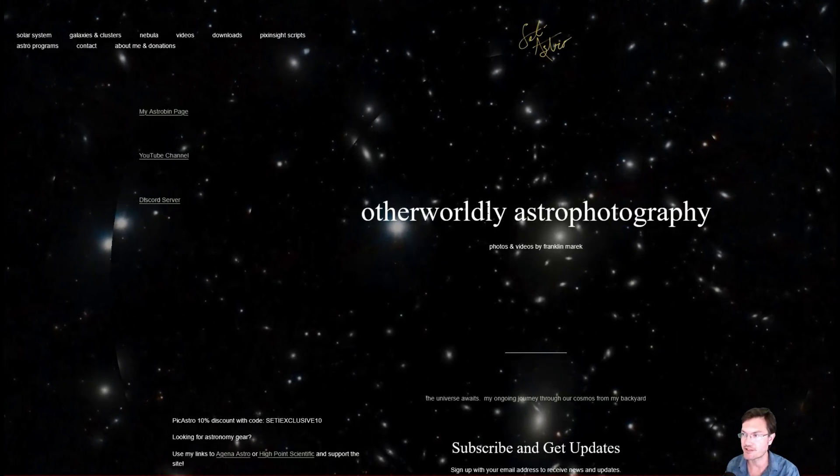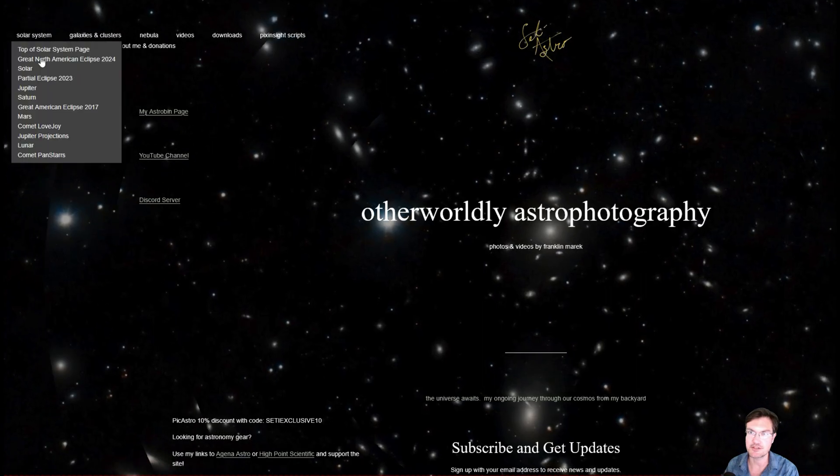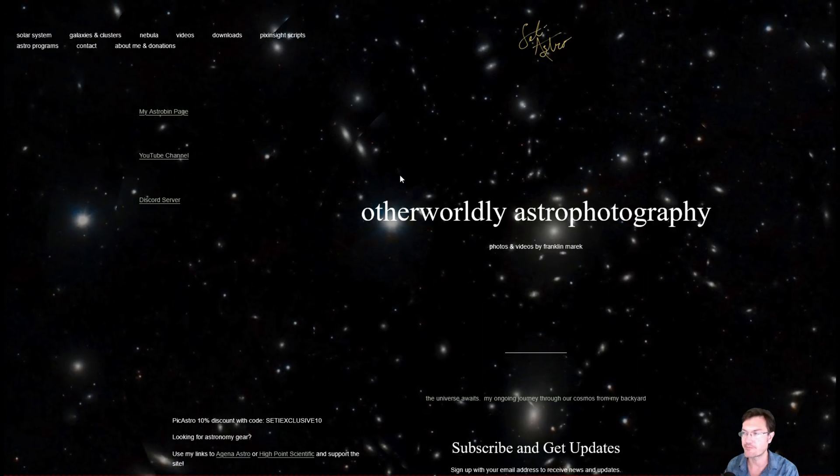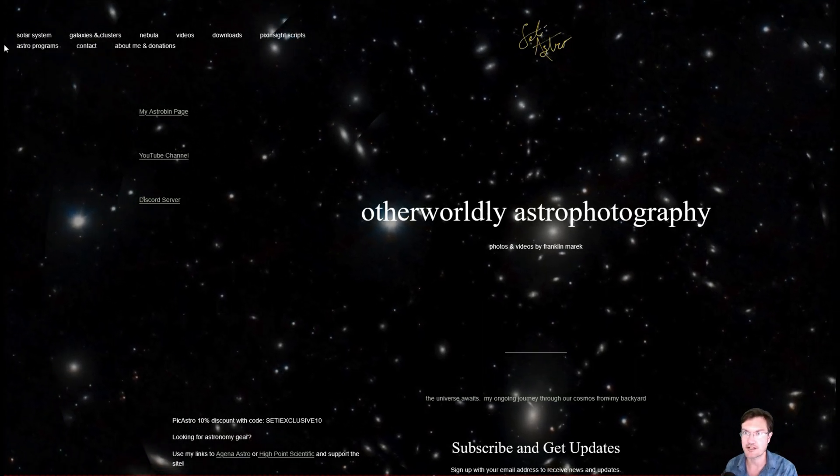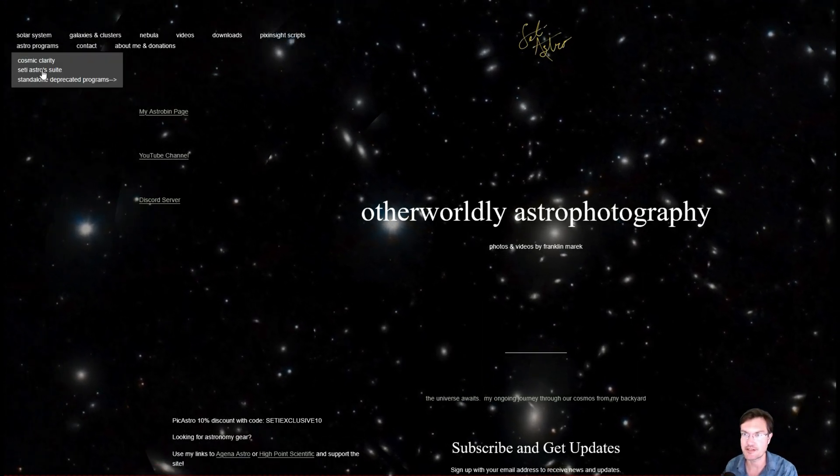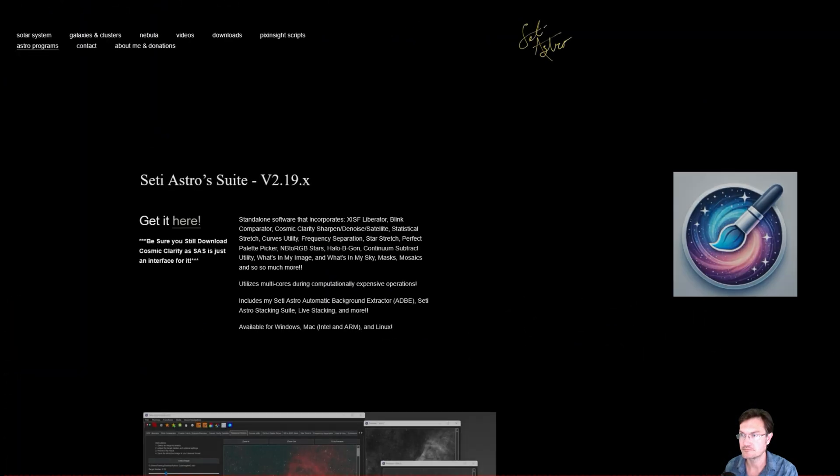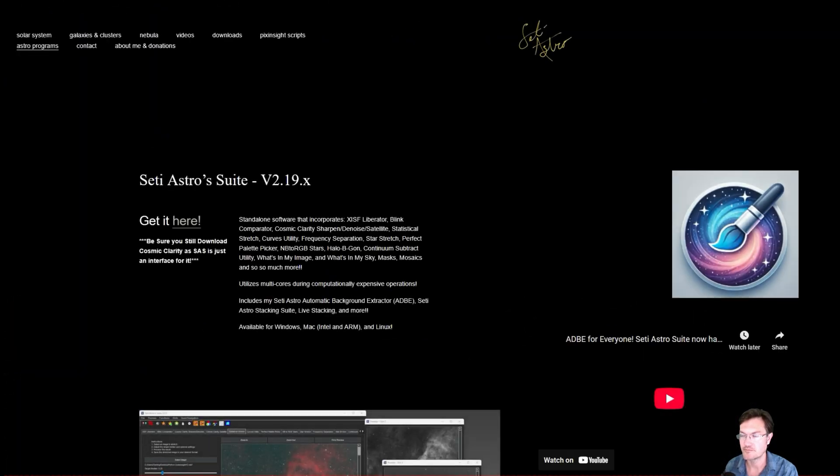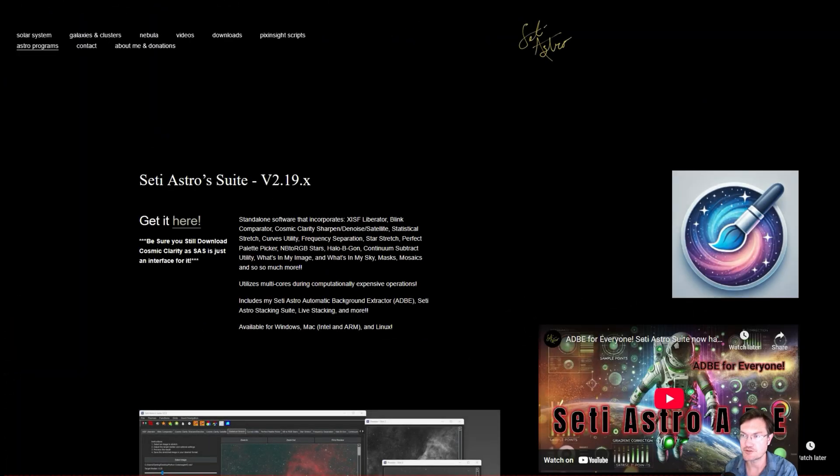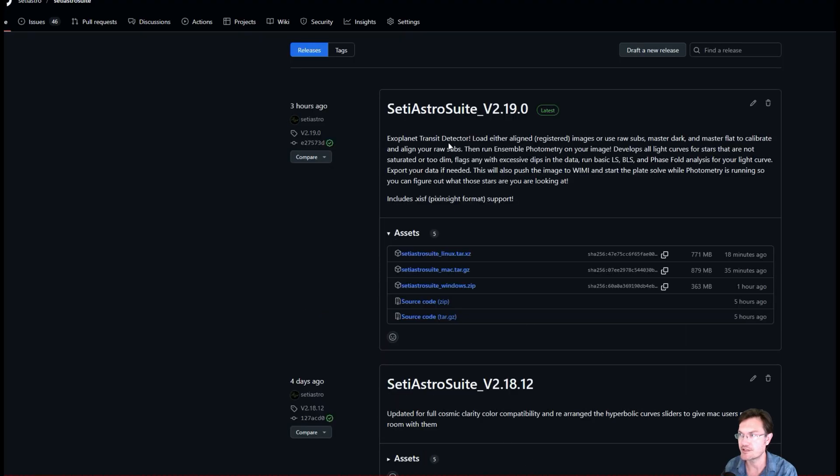As always, if you haven't gotten the latest version of SETIASTRO Suite, head over to my website SETIASTRO.com under Astro Program SETIASTRO Suite. Up to version 2.19, click get it here. It'll take you to the GitHub repository where you can get the latest version.